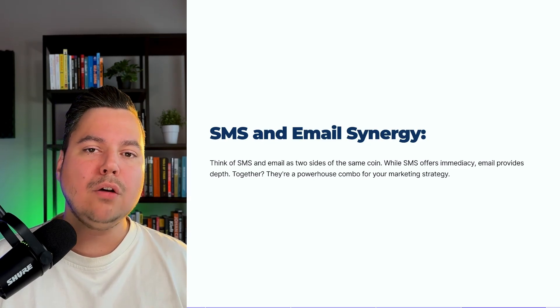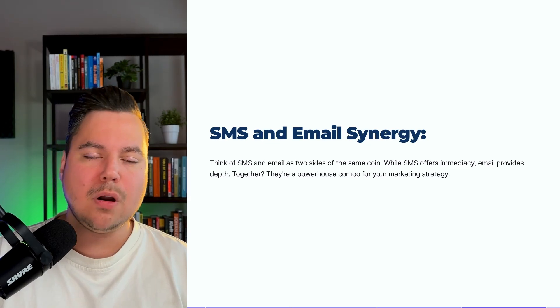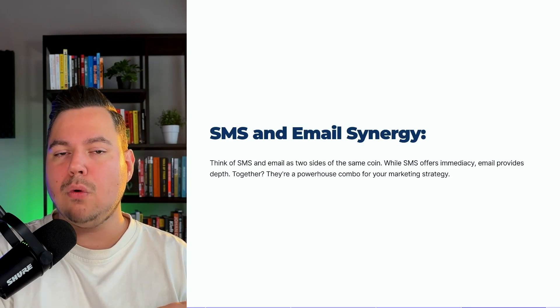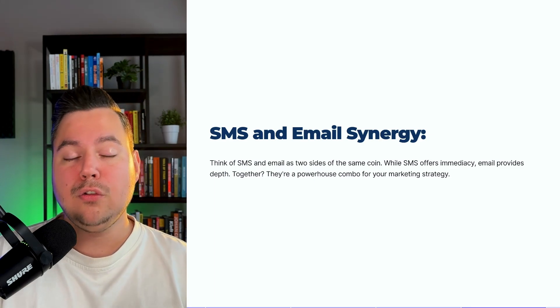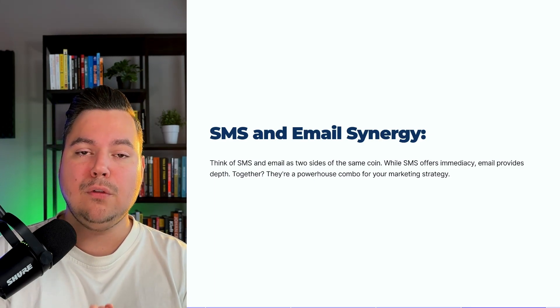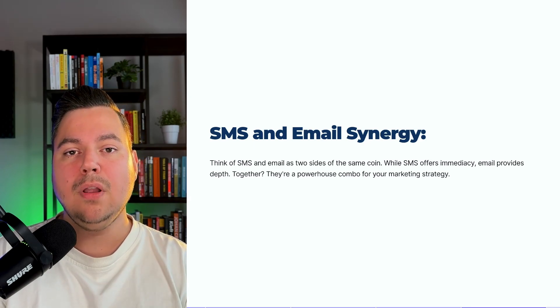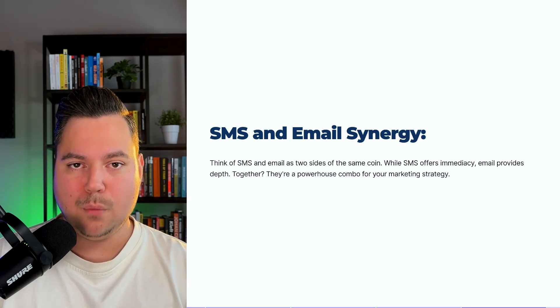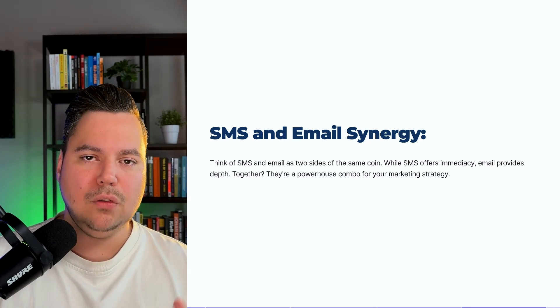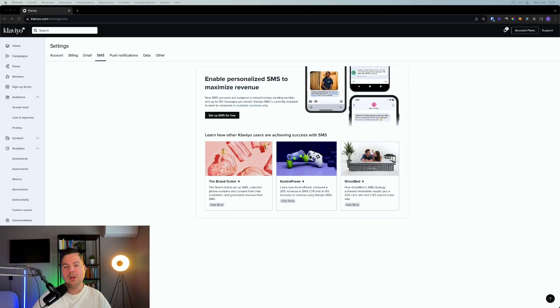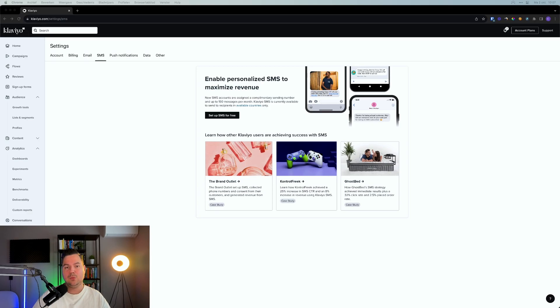So I now want to walk you through how you can set up SMS marketing within Klaviyo and walk you through all the steps that you need to know so you can set up SMS marketing for your e-commerce brand in a simple and effective way. So let's dive into my computer. Real quick, if you're an e-commerce brand owner and you're doing at least 25K a month of revenue, and you want to take your email and SMS marketing to the next level, click on the link underneath this video and book in a call with me.